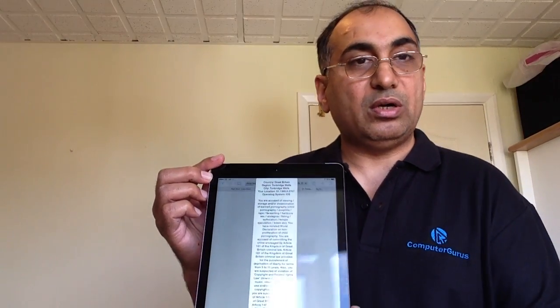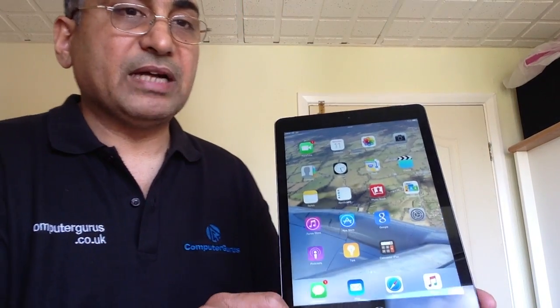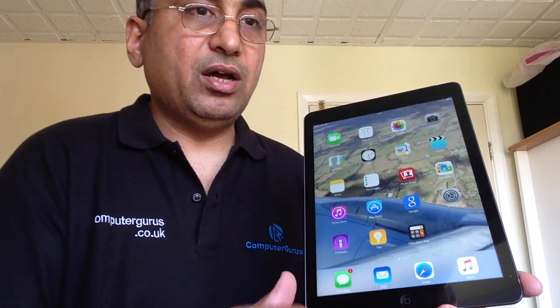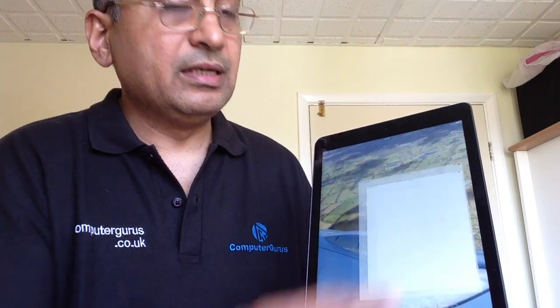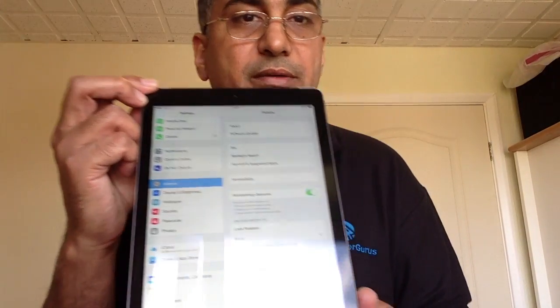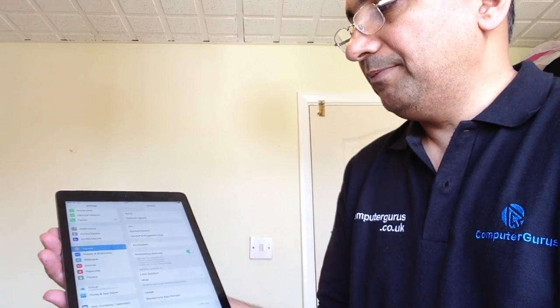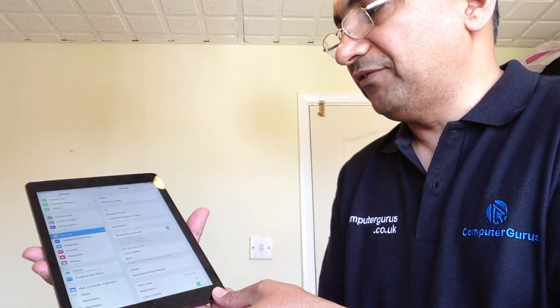So let's talk about how to fix this if you are a victim of this kind of virus on your iPad. First of all, press the Home button and come back to the home screen. Then go into your Settings — the Settings button is right here. From Settings, scroll down and go to Safari.